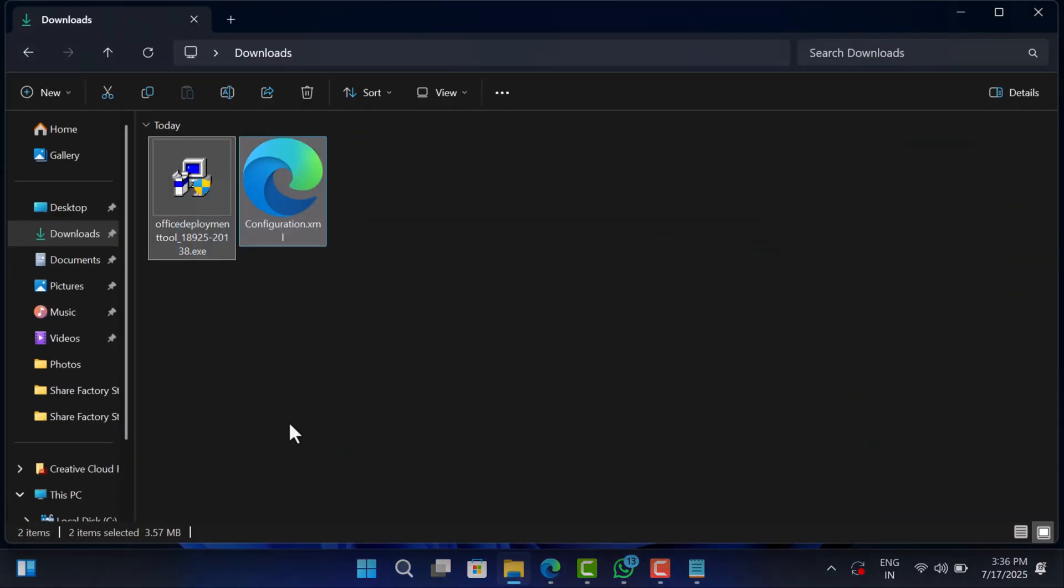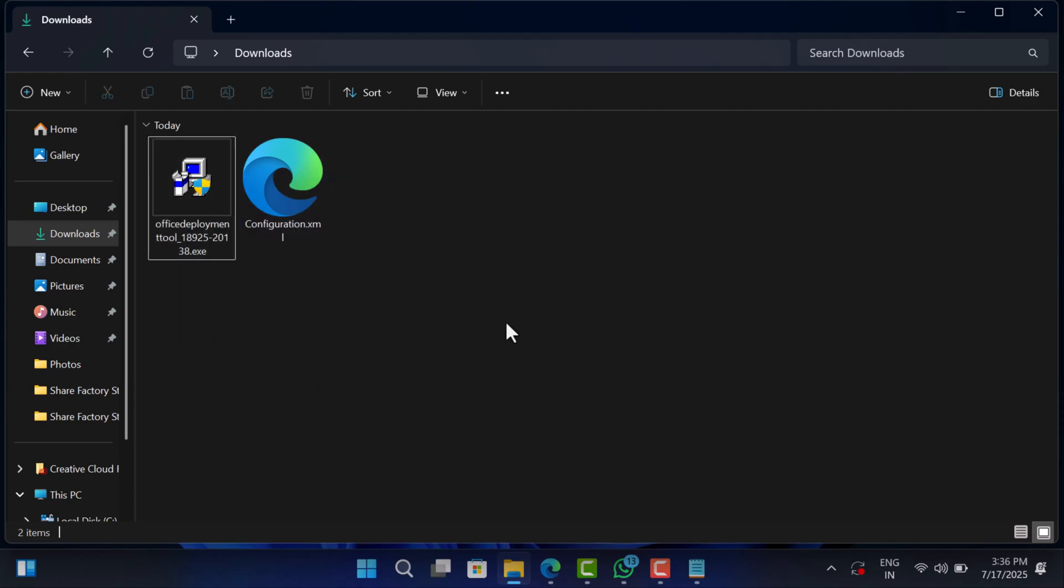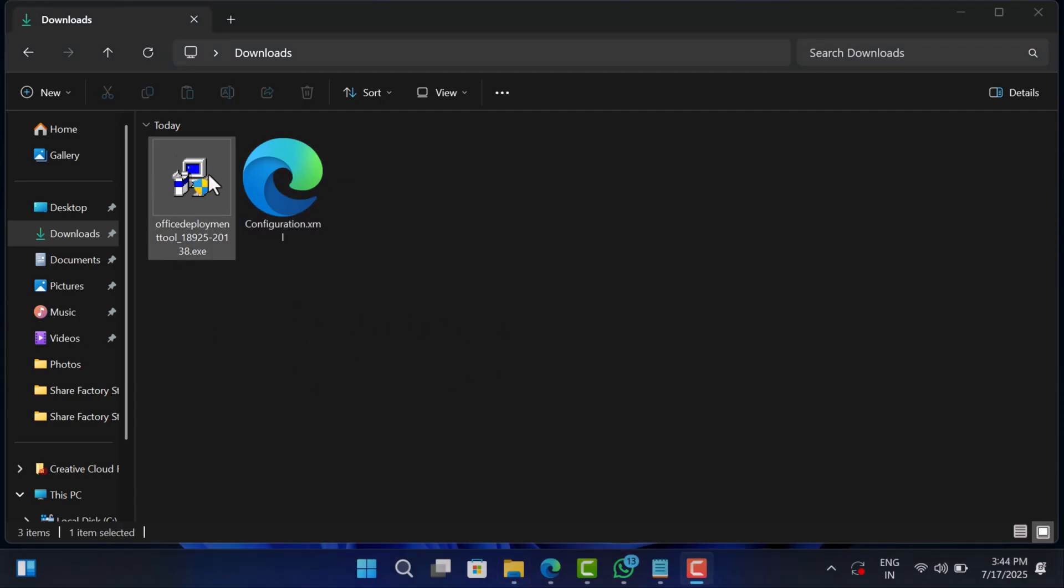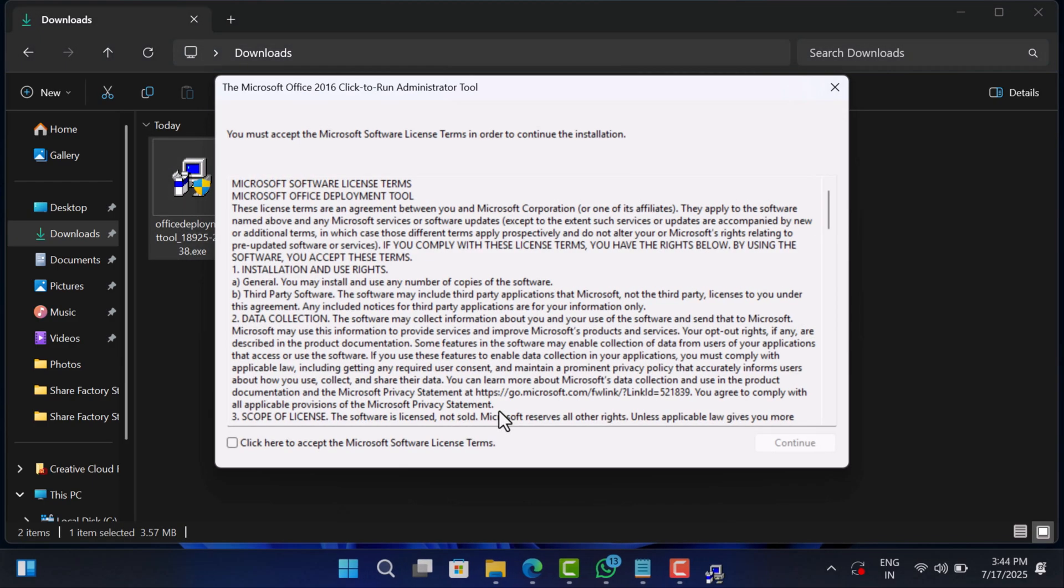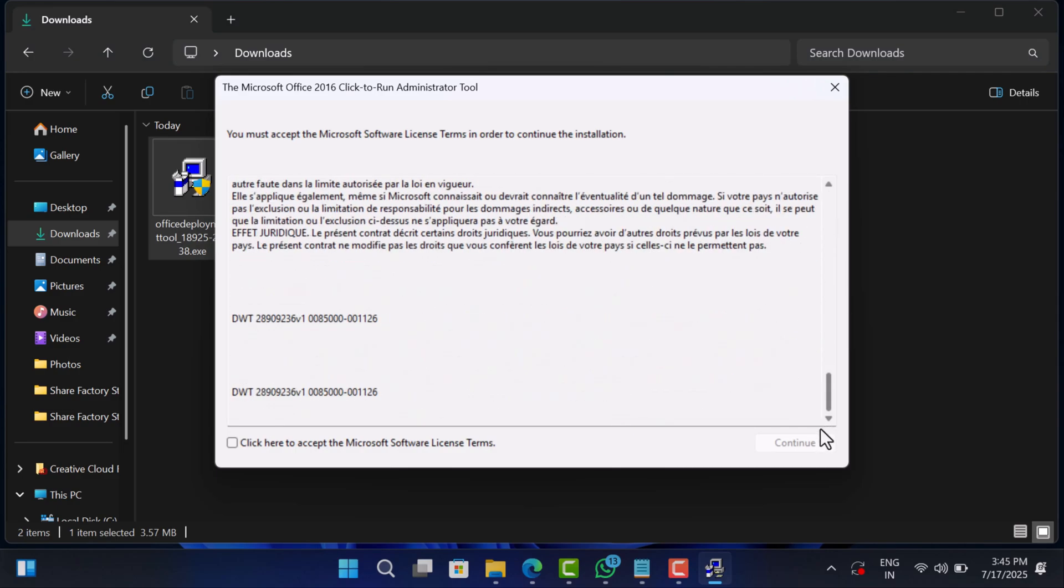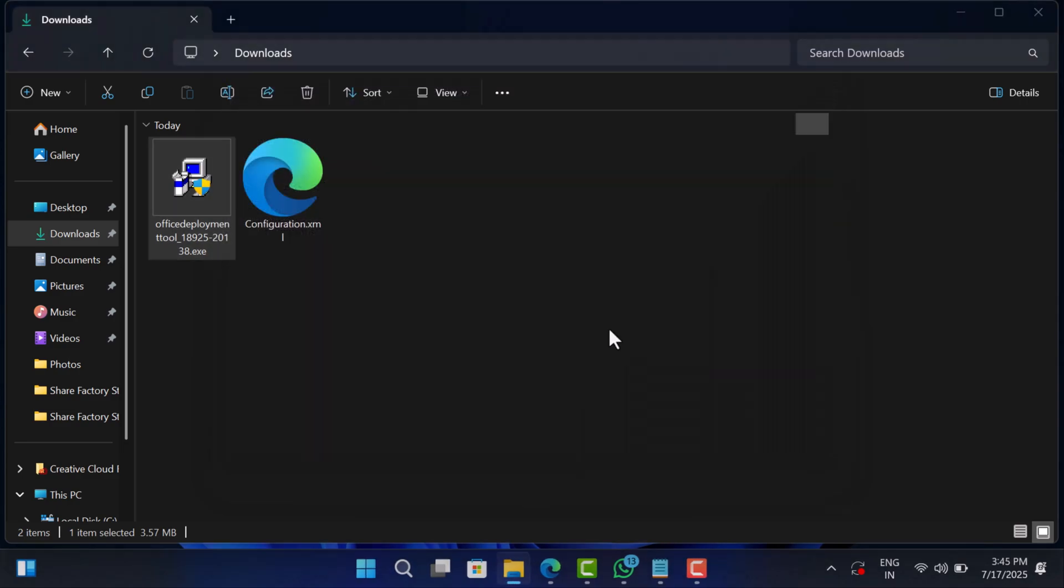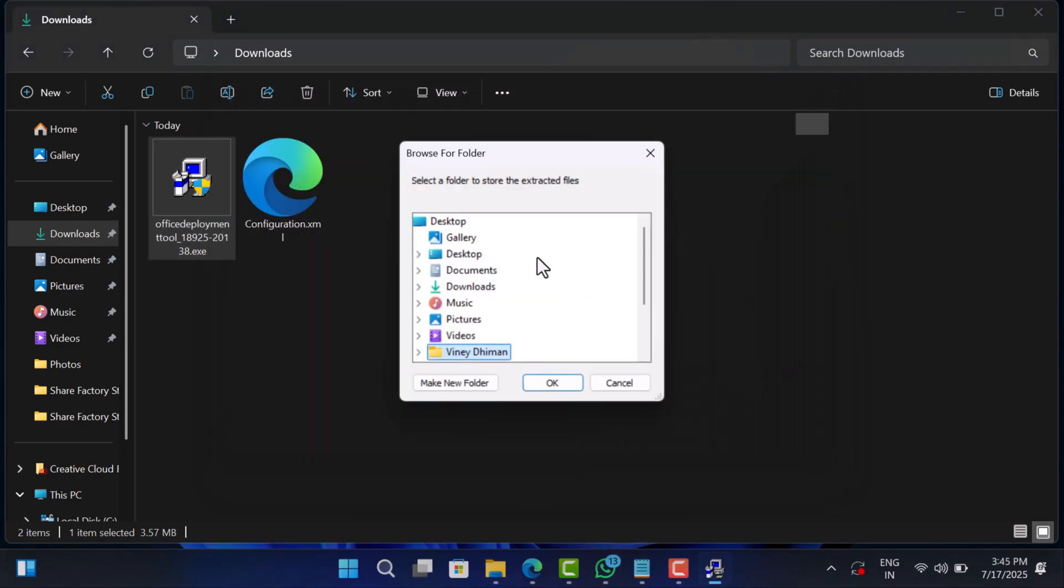Once you get the file, double click on it to run the file. Again accept the agreement. Extract the content to a folder you can easily find like desktop or downloads.